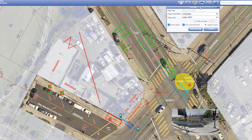In this example, we will be printing a previously created project. First, enter your desired title in the map title box.